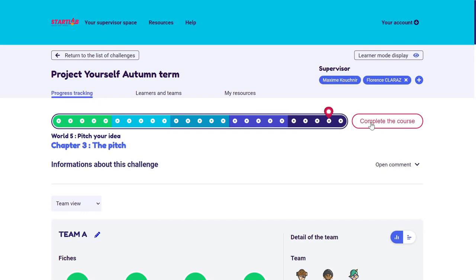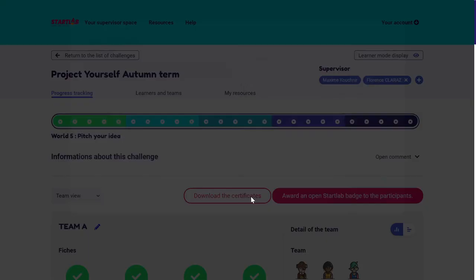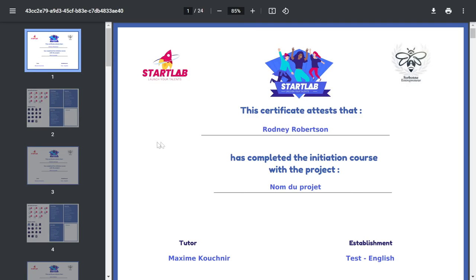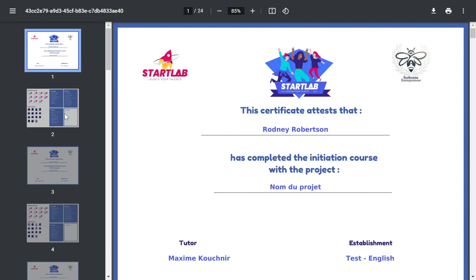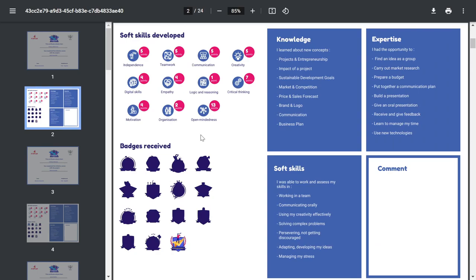So I complete the course and check everything. Then I download the certificates. It will open as a single PDF file containing all the certificates for the members of the group. Please note that learners still have access to Startlab, but their progression won't be taken into account in the certificates. Each learner keeps track of their experience — they can see the soft skills they have gained, the badges they've earned, and all the knowledge and expertise they have trained during the experience.